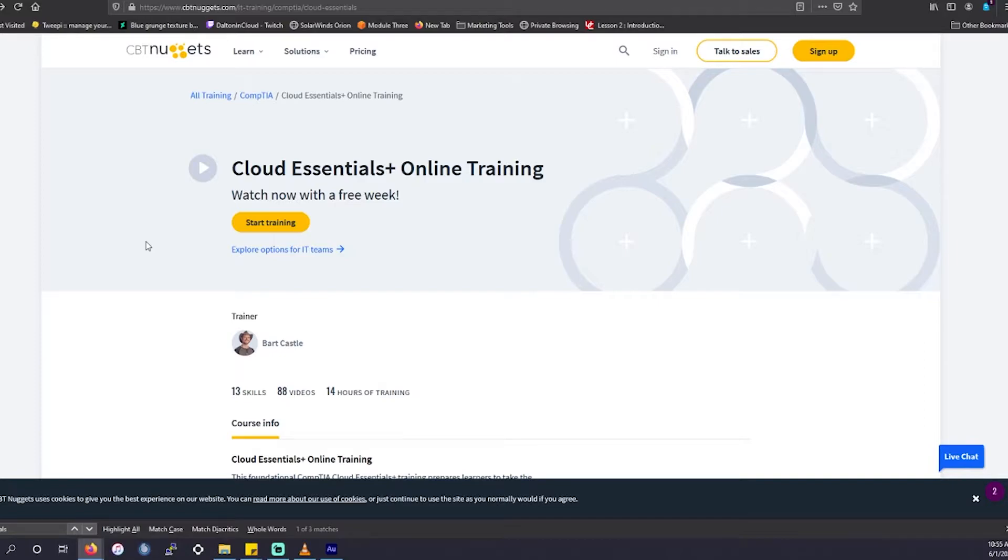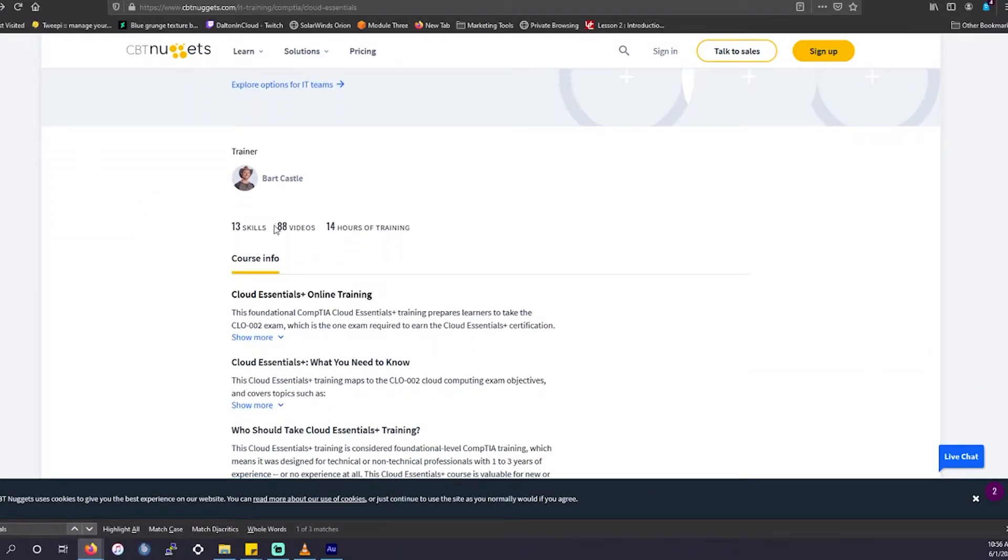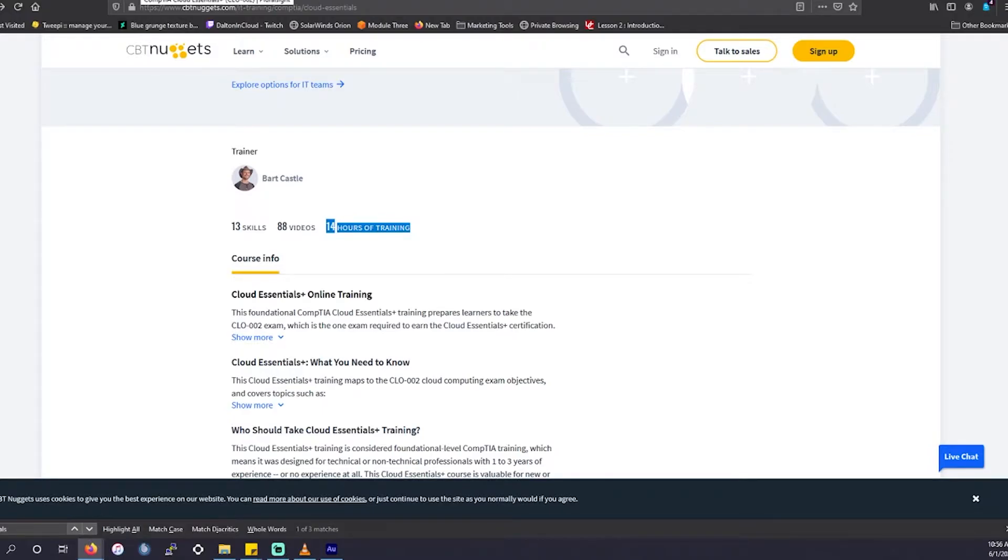Again, their content is going to be small, bite-sized chunks of information, 5 to 15 minutes long. That's why this particular course has 88 videos of their 14 hours worth of content. I highly suggest them if you like learning in small segments of information, but try their free trial first.